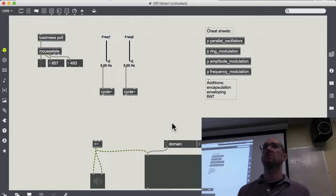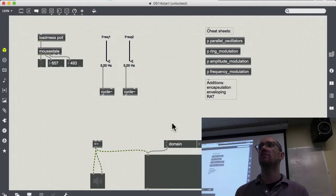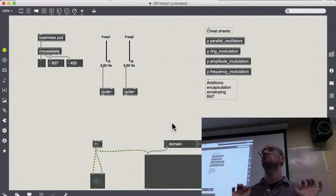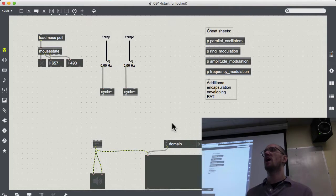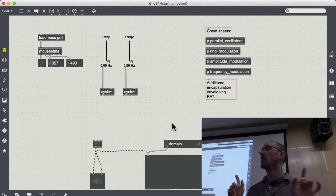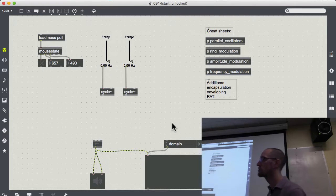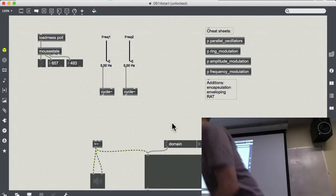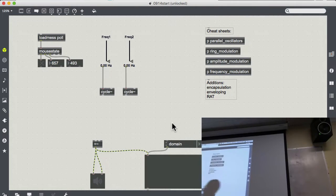I've got one new object I want to introduce — looking at input devices besides MIDI keyboards. That reminds me: I want to use the microphones today, so let's take a minute to pass those out.